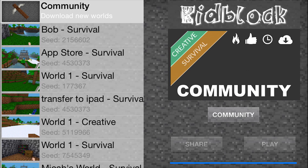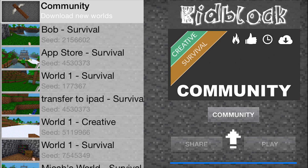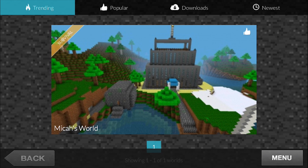This is a quick video on the KidBlock community. The KidBlock community is for uploading, downloading, rating, commenting, and basically just sharing your worlds and creations. What the KidBlock community is not right now is multiplayer. I'm still working on multiplayer, but it is coming.